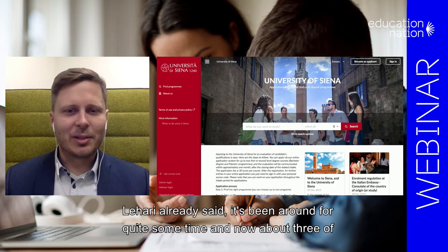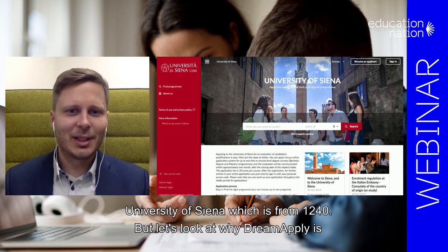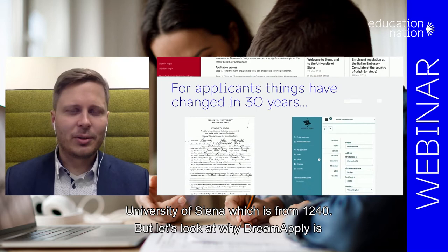First of all, DreamApply, as Lehari already said, it's been around for quite some time and now about three of the ten oldest universities in the world are using DreamApply. For example, University of Siena, which is from 1240.